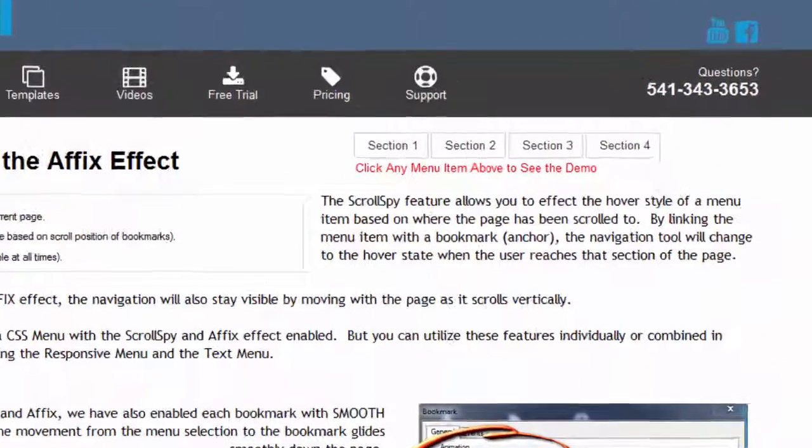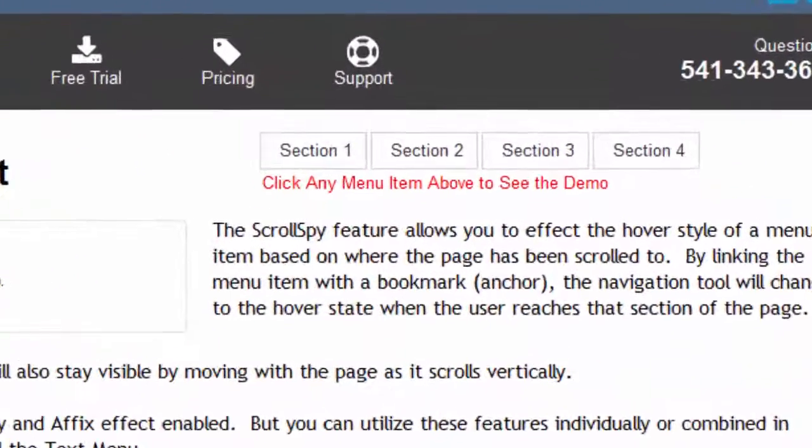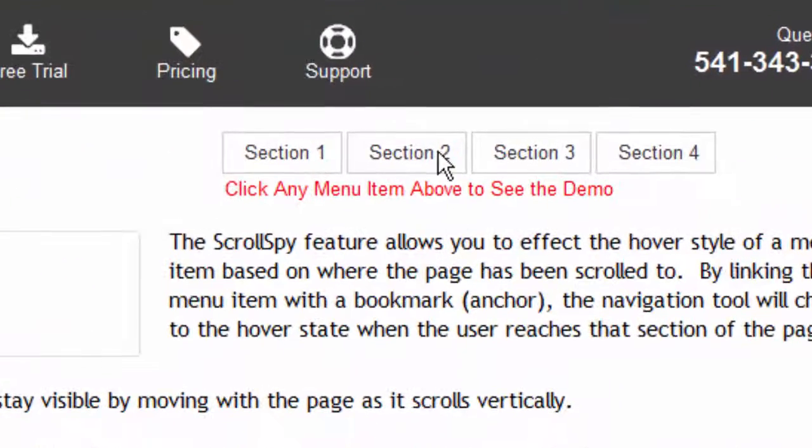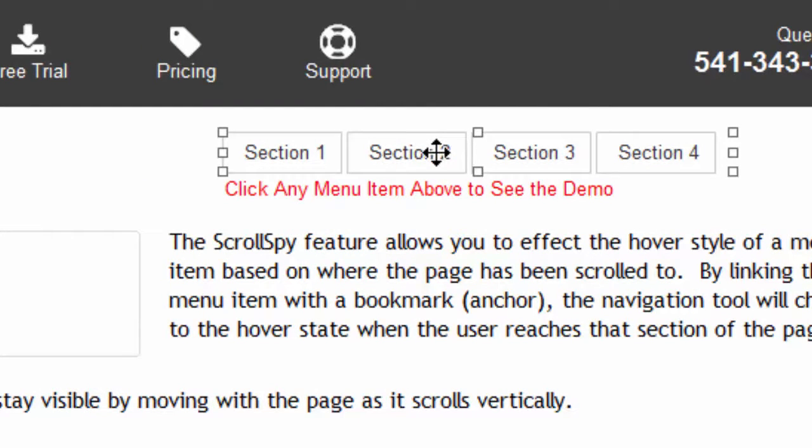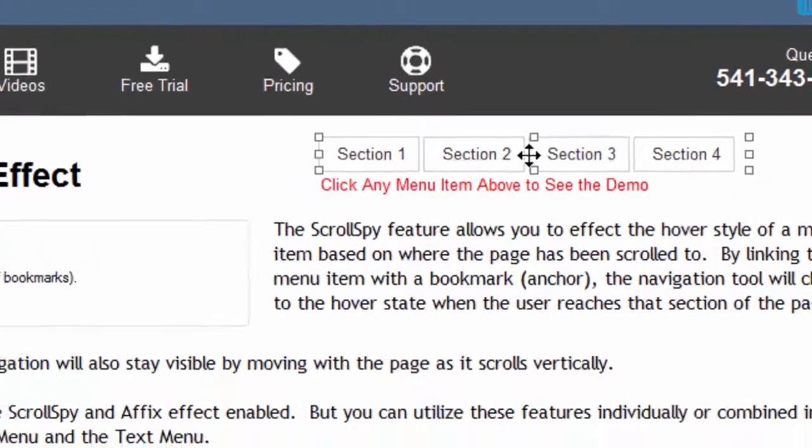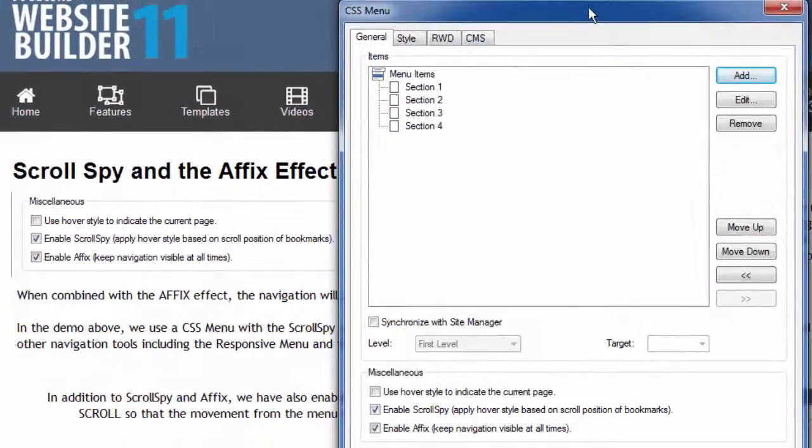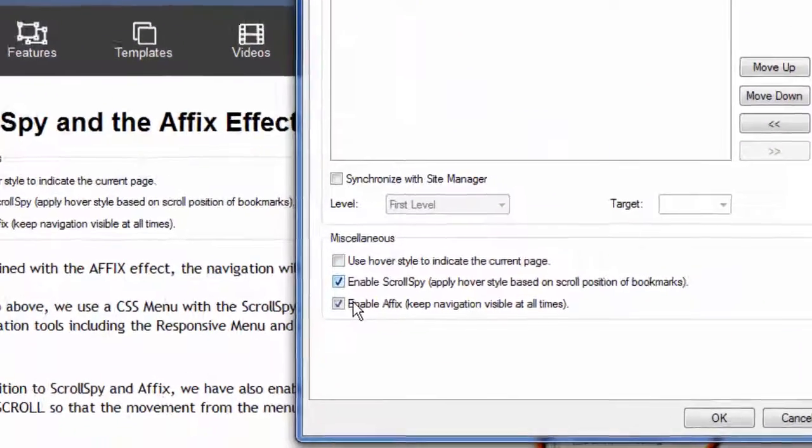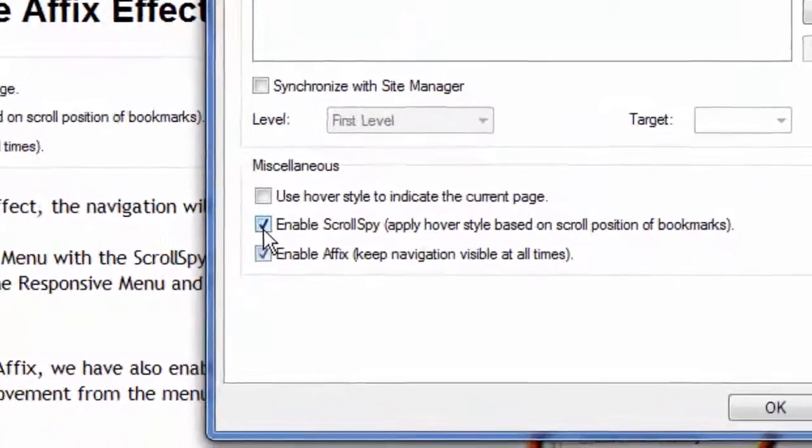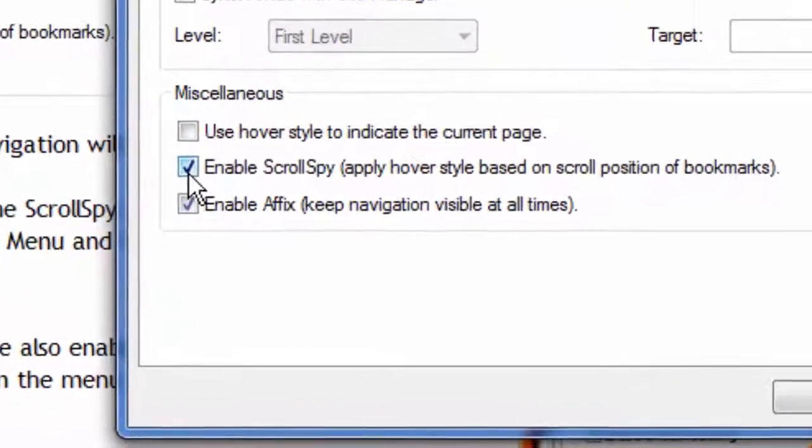Let me show you what I mean. On this page I have a menu. I happen to be using a CSS menu but you could use a responsive menu or text menu. Any of these three menus have this ability. I'm going to double click on this CSS menu and you'll see that I've checked off two options.